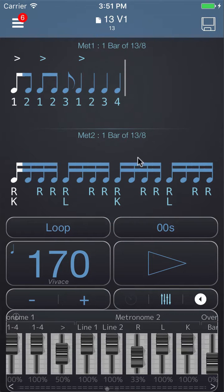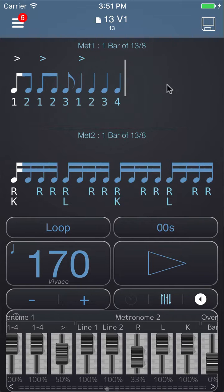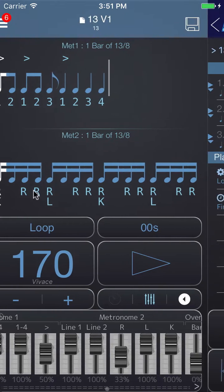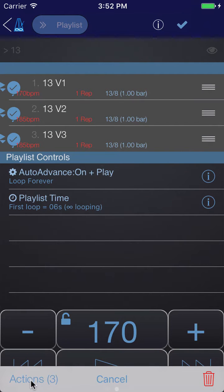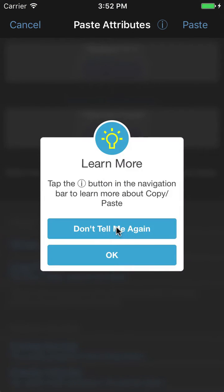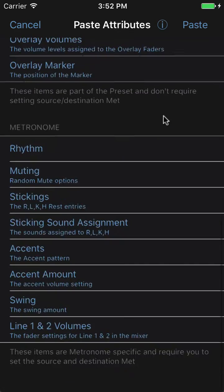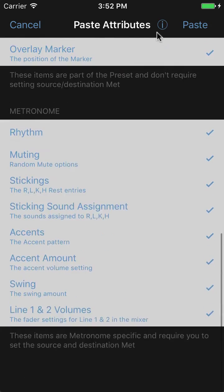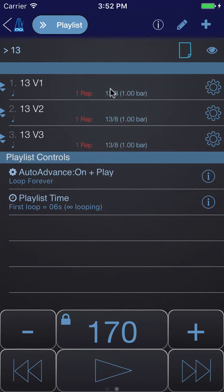Now let me show you how we can paste this groove into those other counts. I'll tap the preset name and choose 'Copy Preset' — that copies everything about the preset, including the contents of metronome 1, metronome 2, and all the faders. Then I'll swipe to the playlist, tap the pencil icon, select all items, and in the actions menu choose 'Paste Attributes' — pasting from metronome 2 in the clipboard into metronome 2 of everything else. I'll also lock the tempo so all presets play at the same tempo, giving us the same groove for three bars but with different counting.